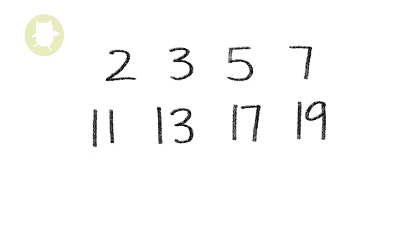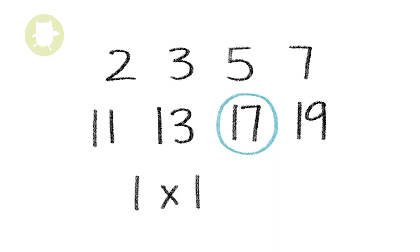Similarly, the number 17 has only two numbers that will divide equally into it, 1 and 17. 1 multiplied by 17 equals 17.